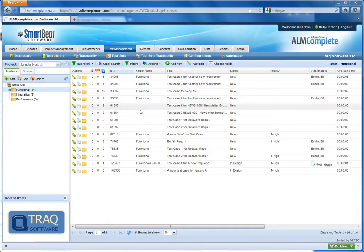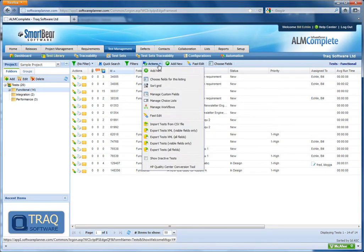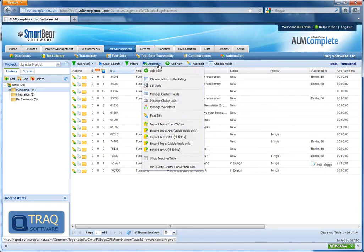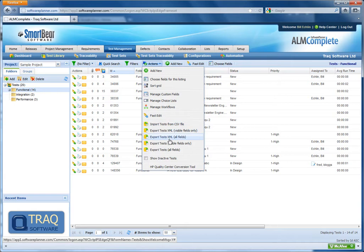To export from the GUI, we can use the actions menu here and select one of the export options. We can export to CSV or XML.